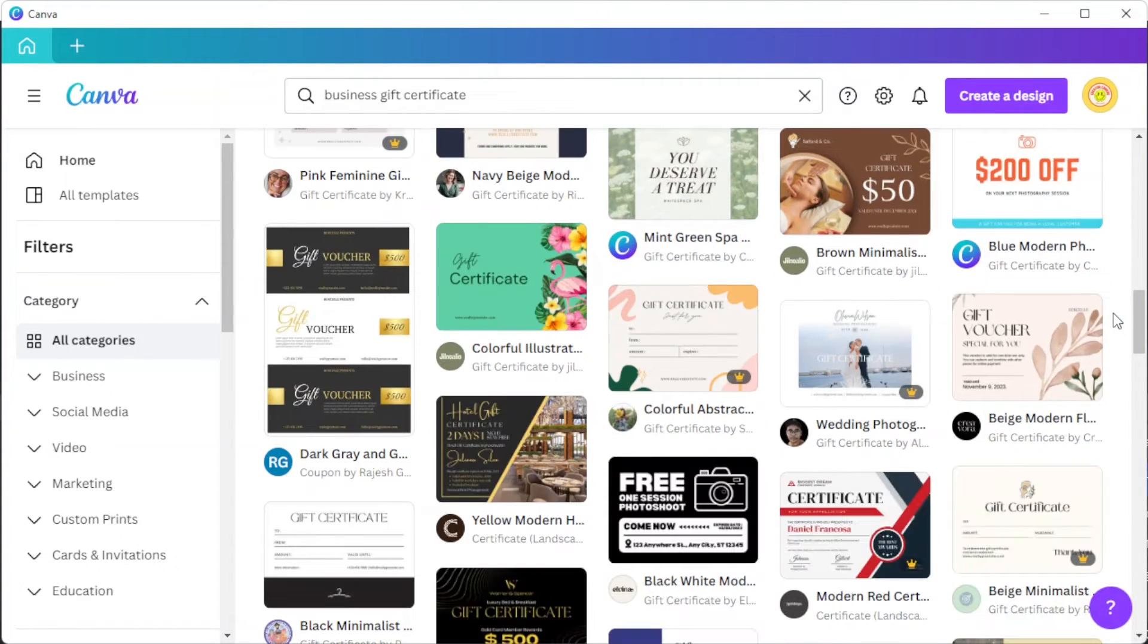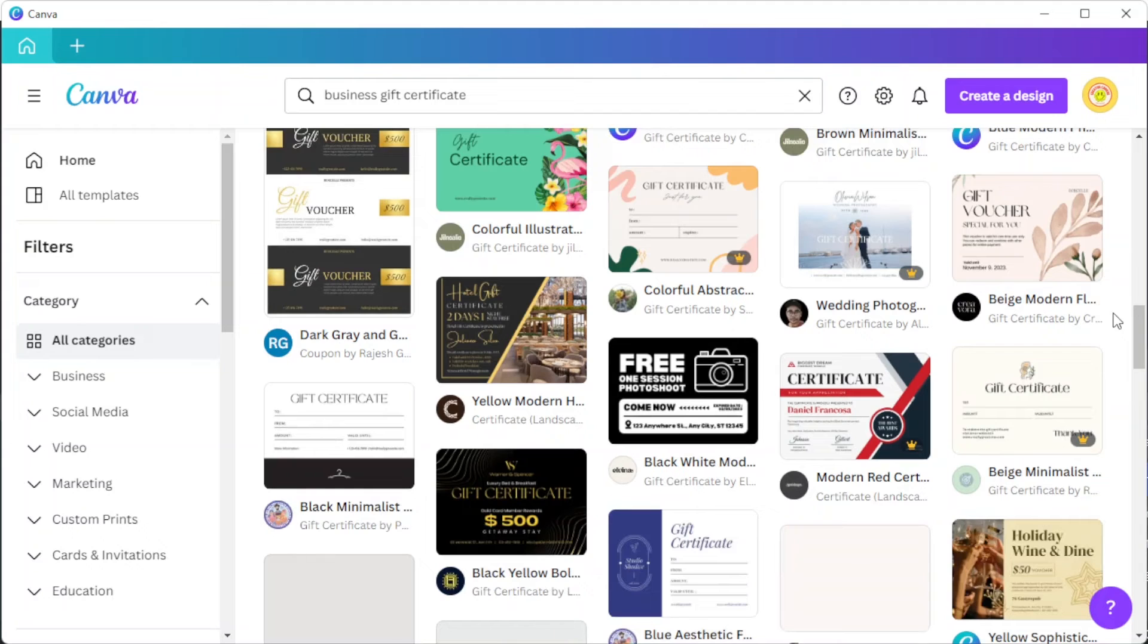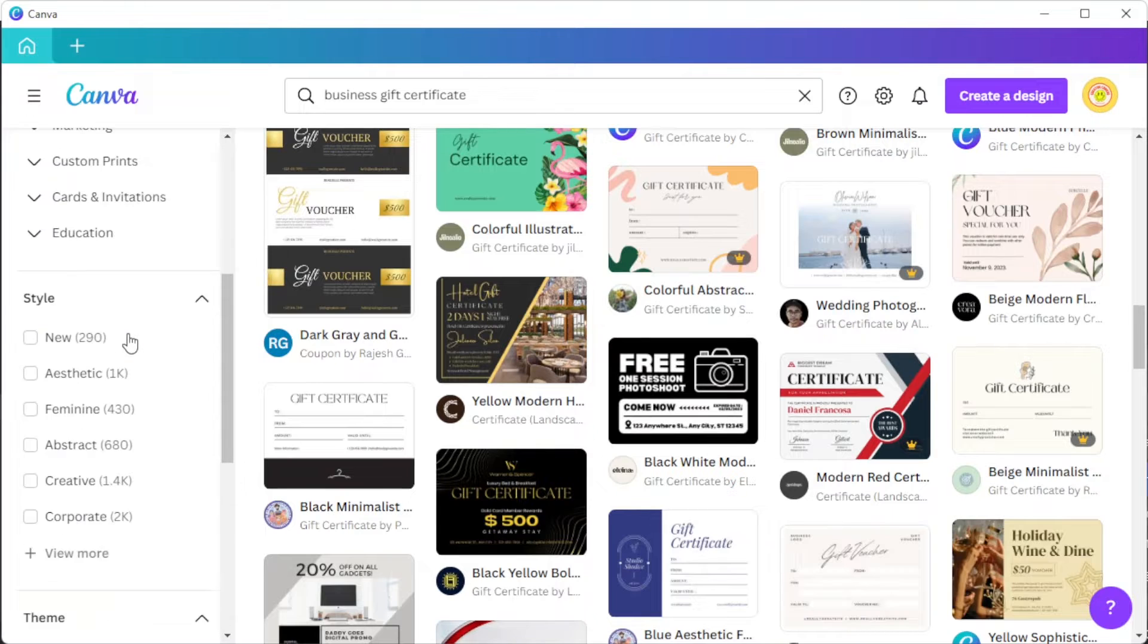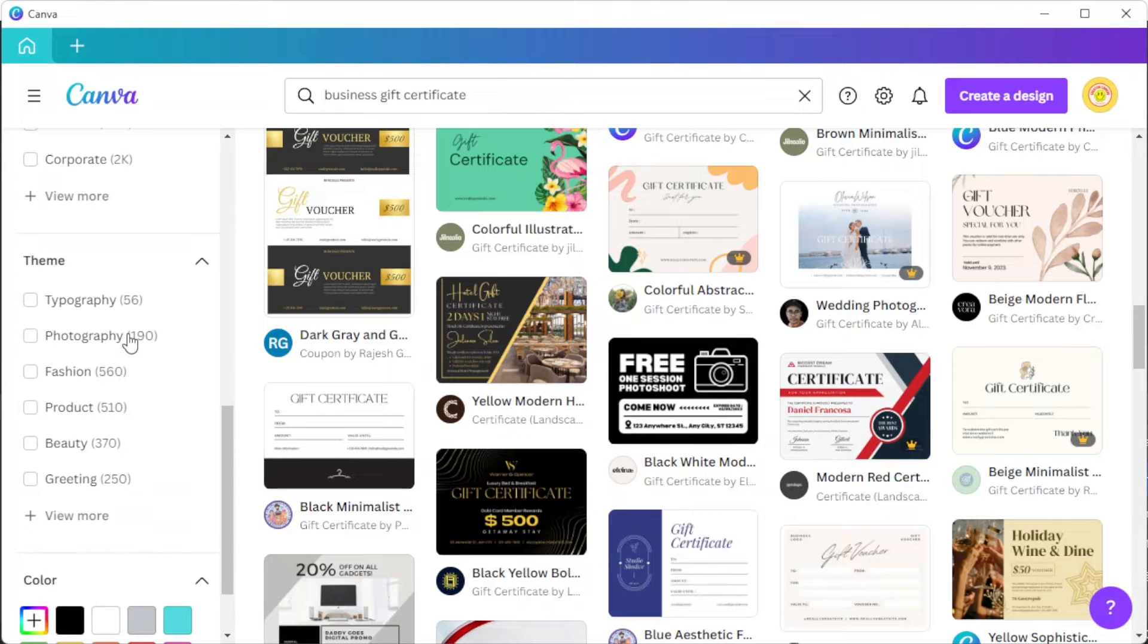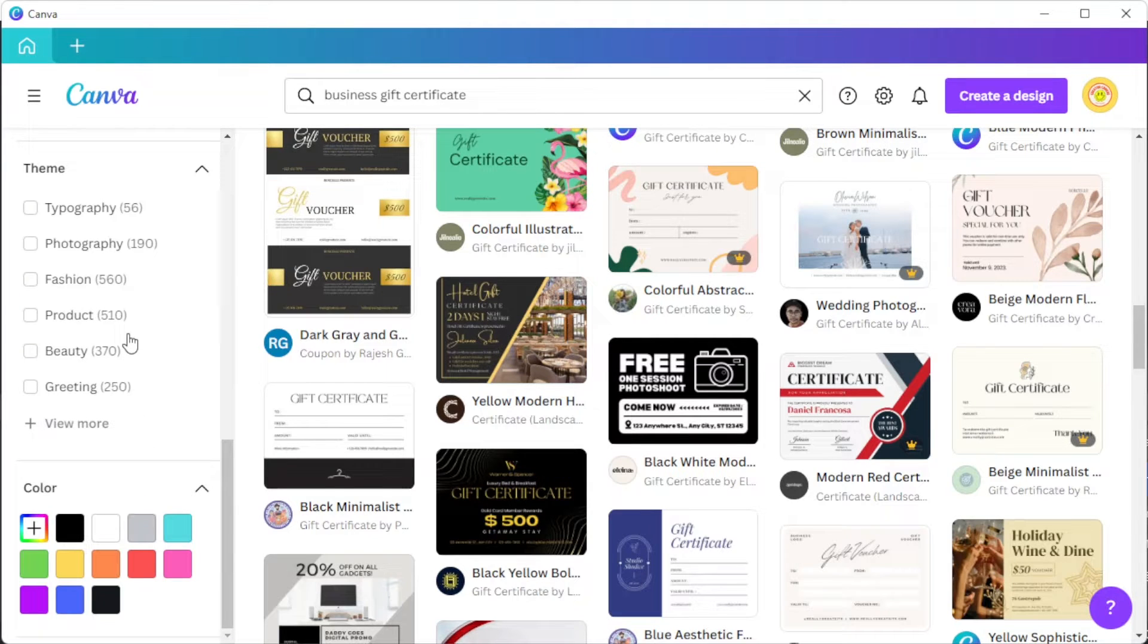To choose the right design for you, you can simply enable some of the filters on the sidebar to narrow down your choices.